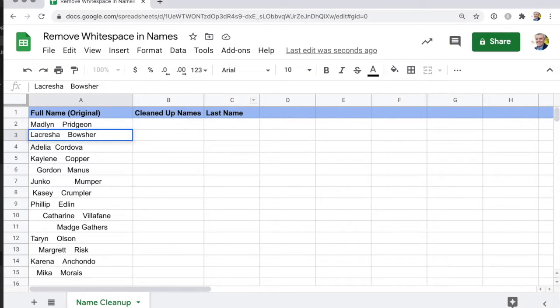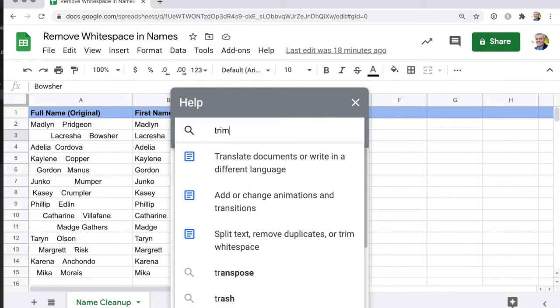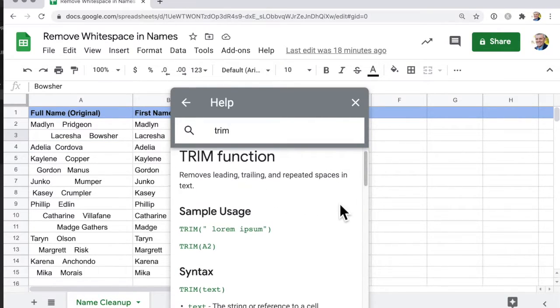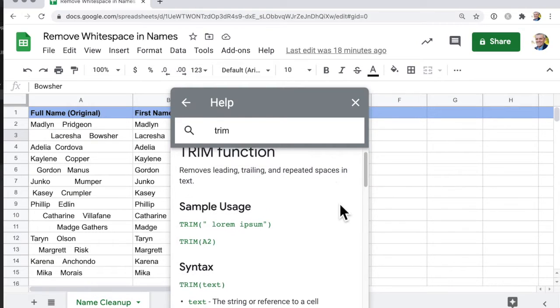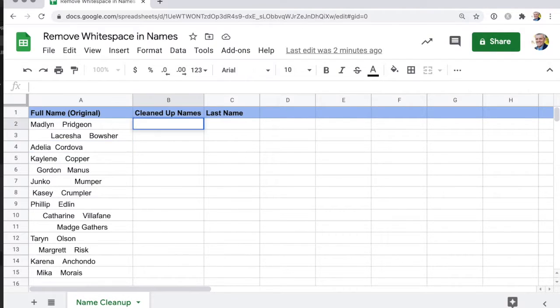I'll just undo that. So in Google Sheets, you can use the trim function. What we're going to do is clean up these names and then convert them into first name and last name.